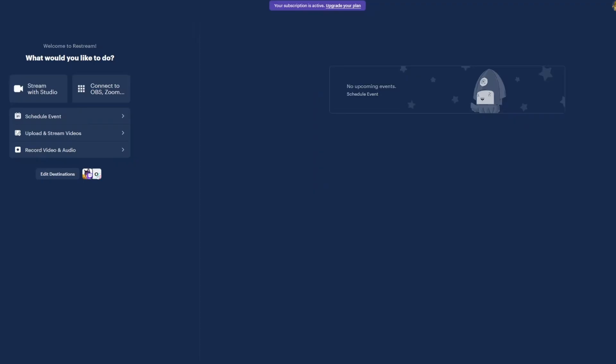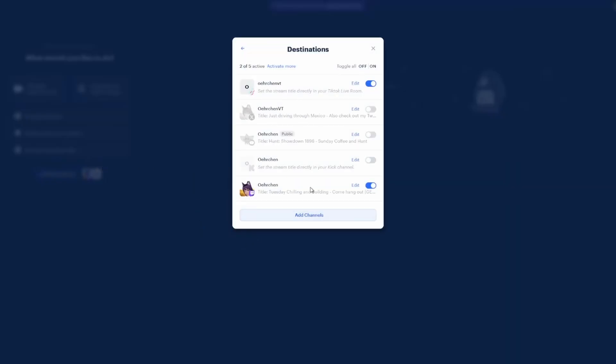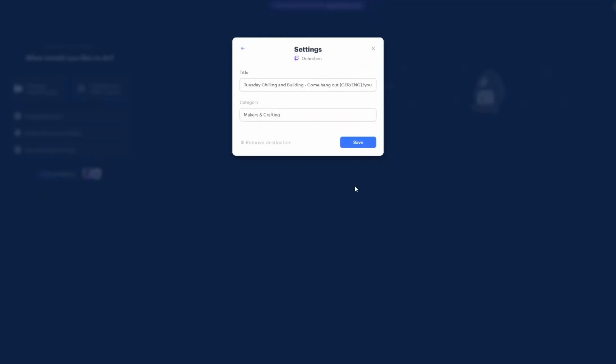So how do we use the service? This looks honestly way more complicated than it is. Once you are in you can see your small dashboard. Under edit destinations you can select where you want your stream to be relayed.